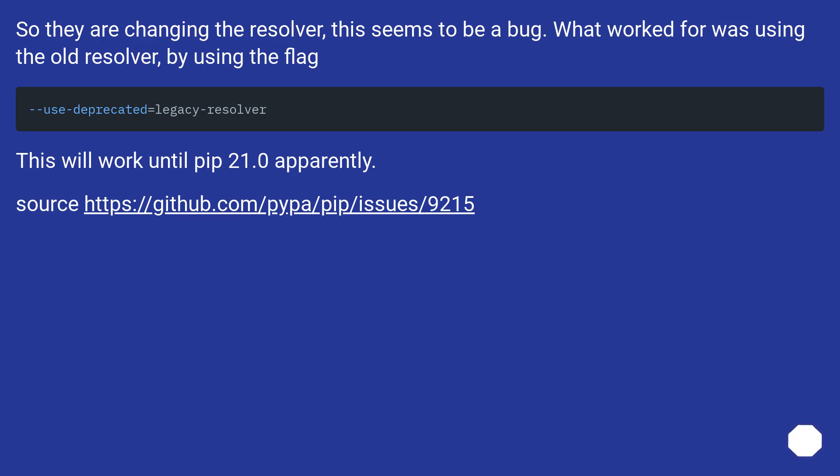So they are changing the resolver, this seems to be a bug. What worked for me is using the old resolver by using the flag. This will work until pip 21.0 apparently. Source, this URL.